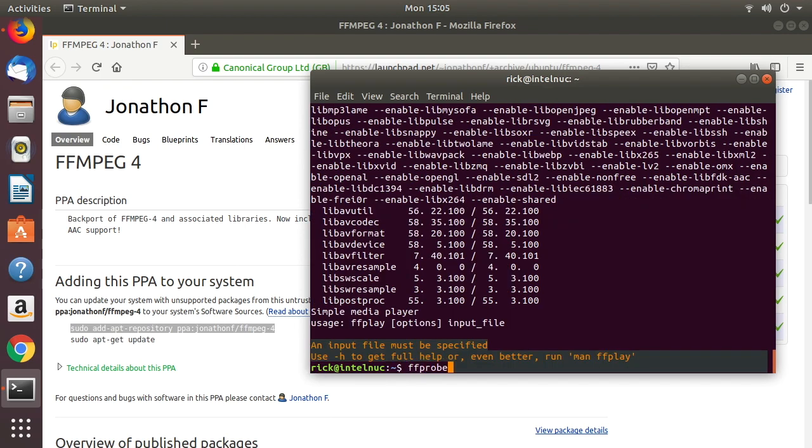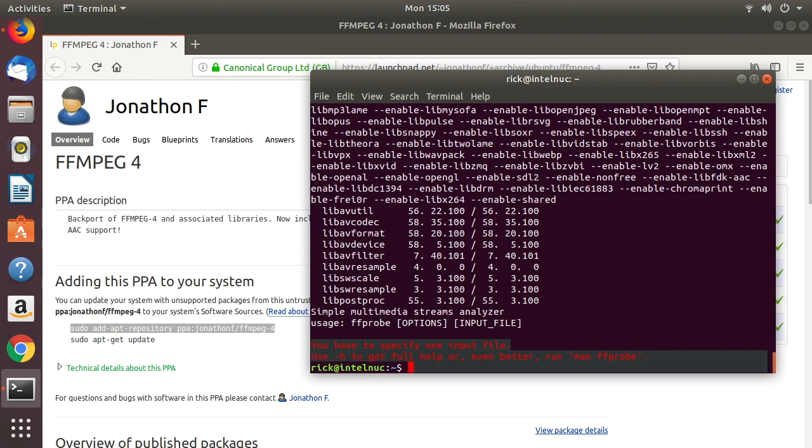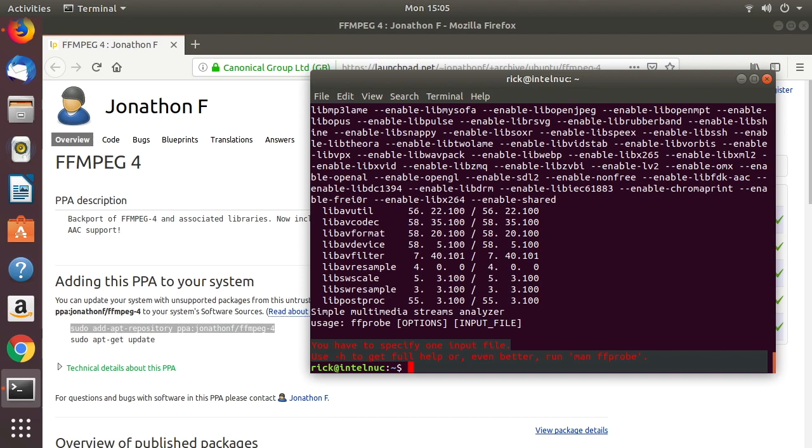That's how to install the latest version of ffmpeg on Ubuntu 18.04 LTS. I'll put a link in the description to a playlist on ffmpeg. If you have any questions, please leave them in the comments. If you like this video, please click like. If you haven't subscribed to my channel, I'd appreciate if you do that. Thanks for watching. Goodbye.